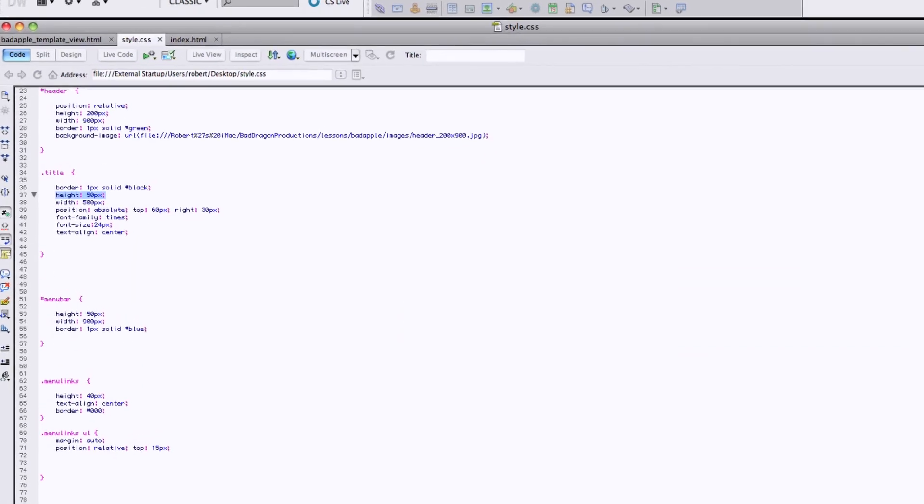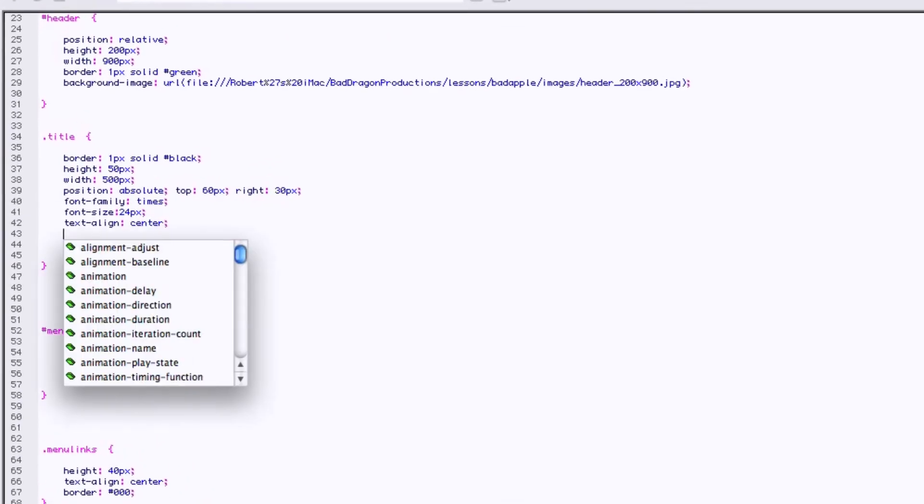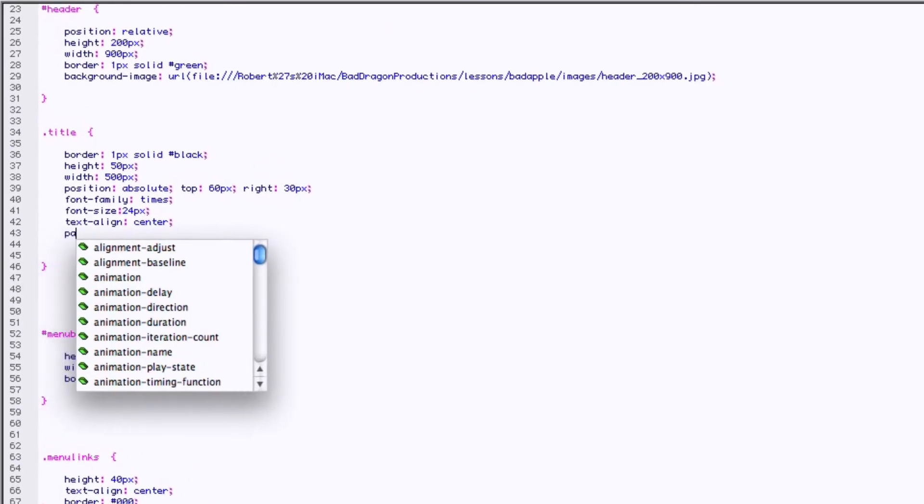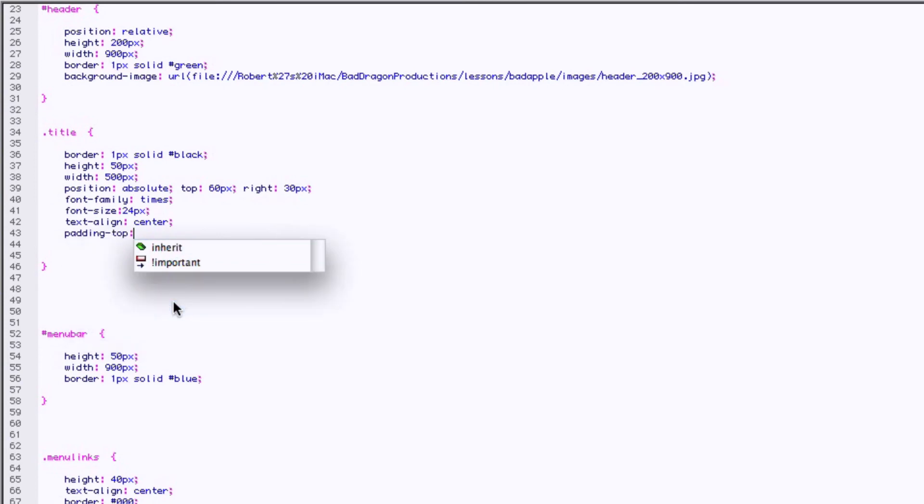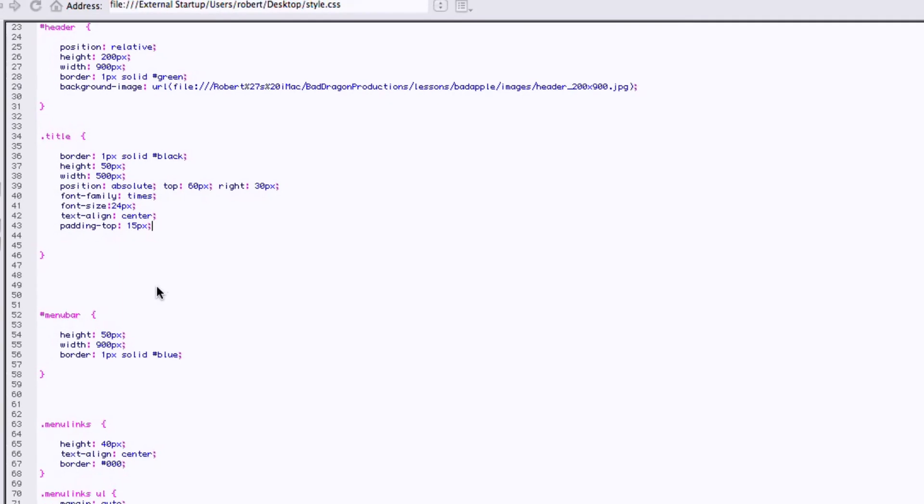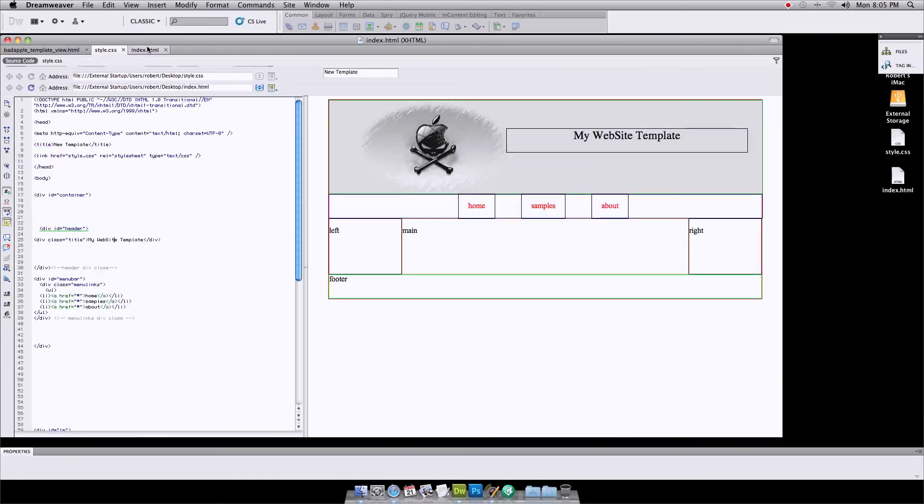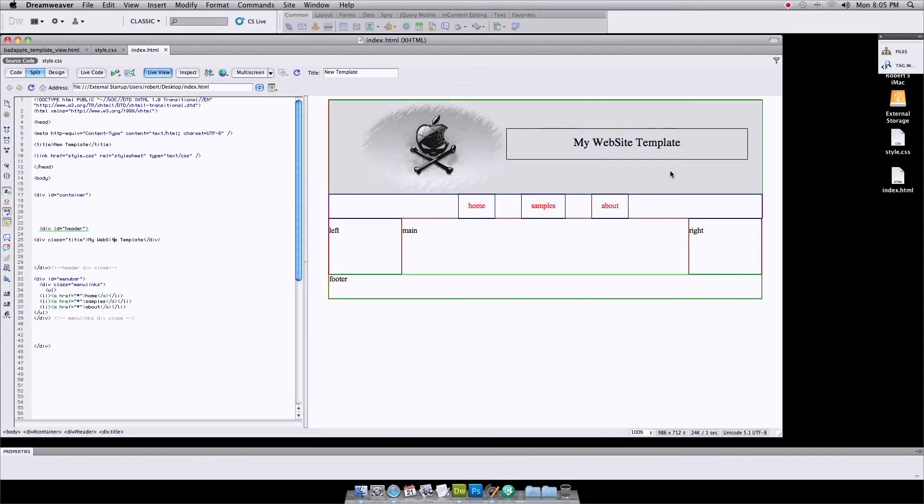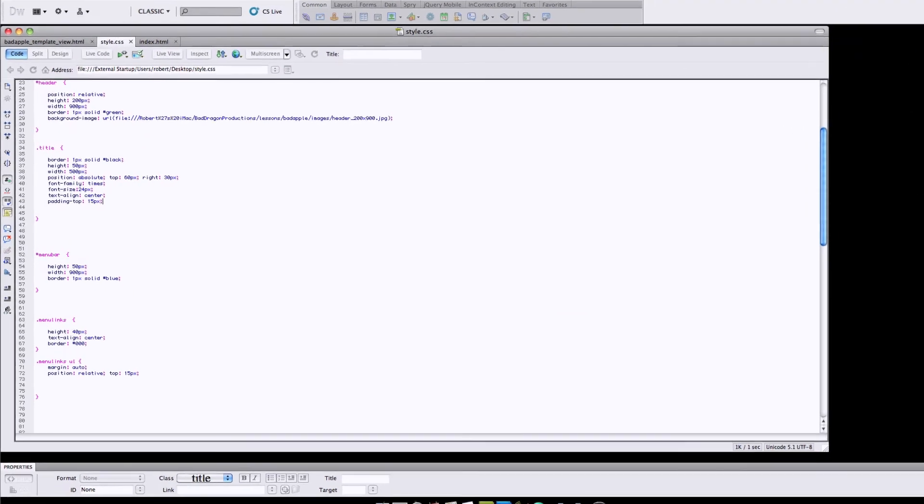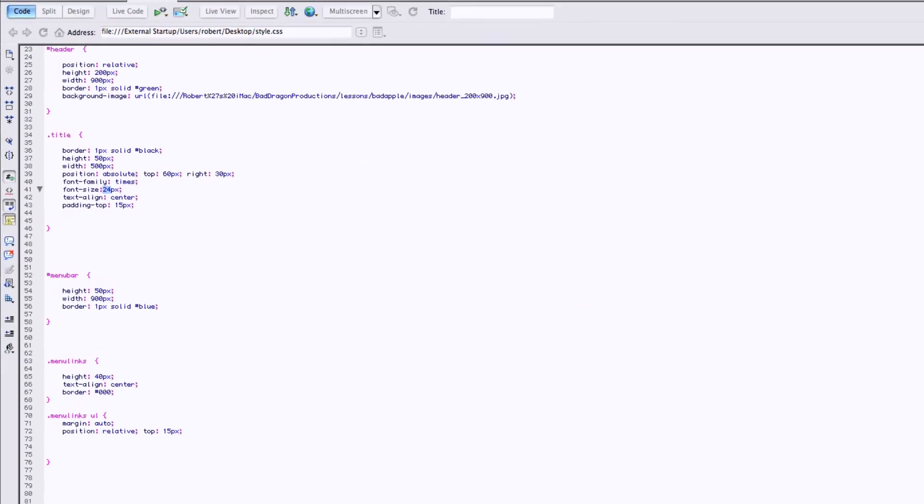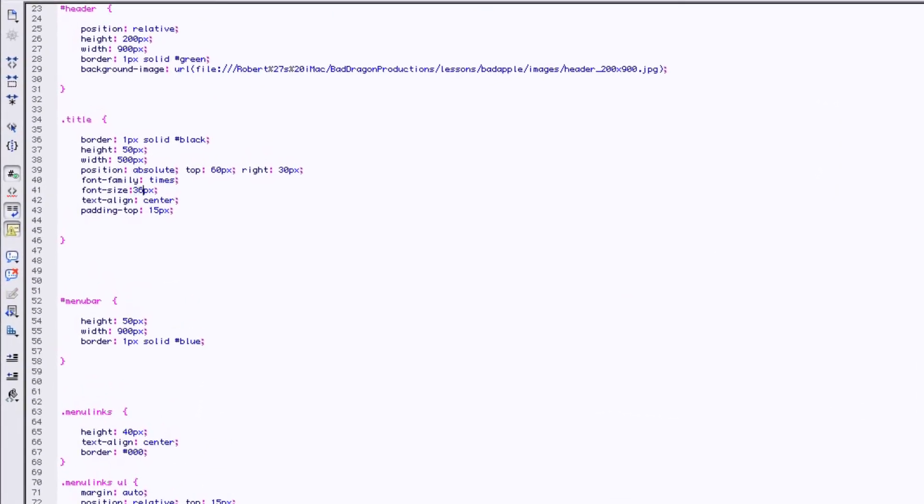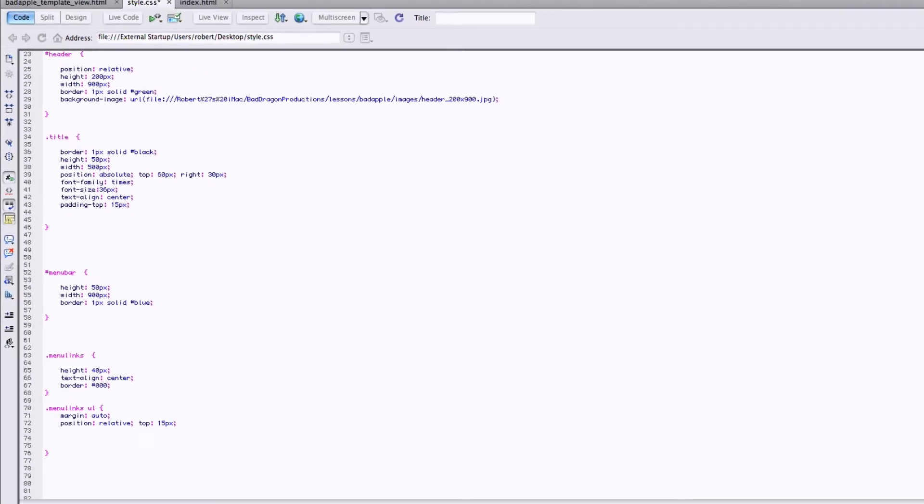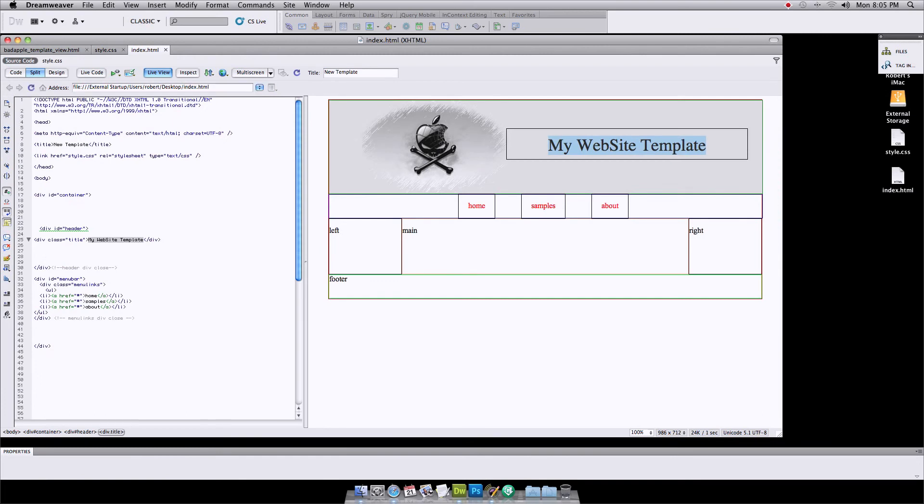And we know that it's 50 pixels high, so let's give it a padding of padding top of 15 should push it down sufficiently. So it's kind of centered and we could even go with a little bigger of a font if you wanted to, go from 24 to let's say 36. That's better.